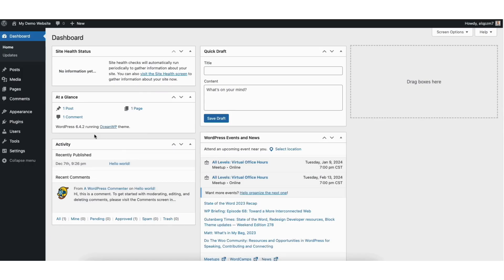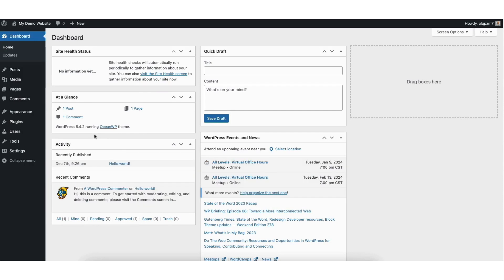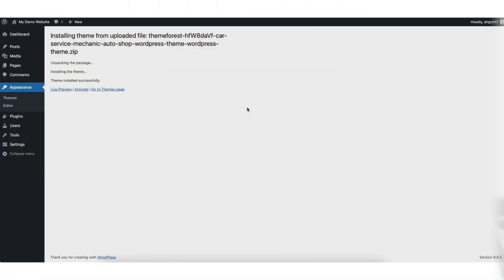In this video I'm going to be going over how to install a premium WordPress theme from ThemeForest step by step. Installing a ThemeForest theme on WordPress is a quick and easy process. By the end of this video you'll successfully have your premium WordPress theme from ThemeForest installed and activated. Let's get started.